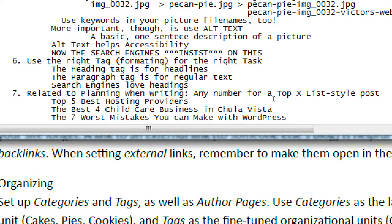Search engines try to understand if something is pleasant to read. One way they measure this is time on page: if someone spends ten seconds on your page, it wasn't what they wanted. If they spend a minute, it matters to them. If they spend five minutes on a 500-word article, they're reading every word. Search engines track so much, so making your content easy and interesting to read is very important.